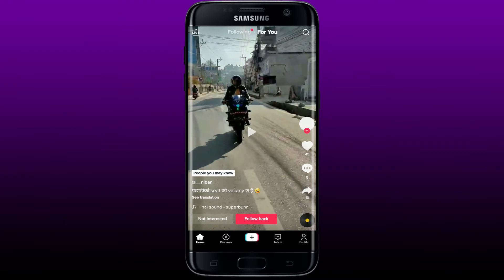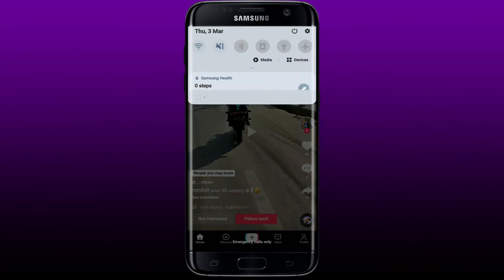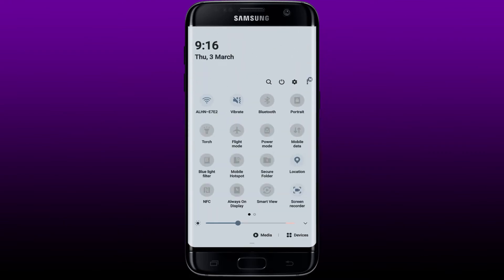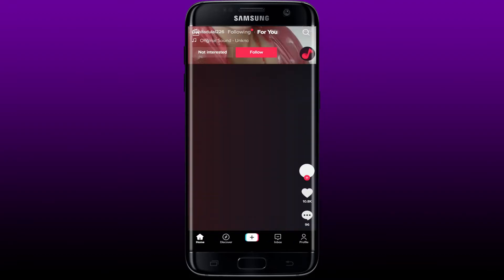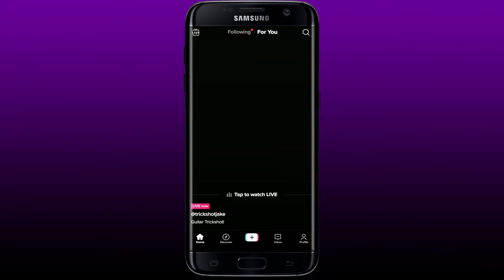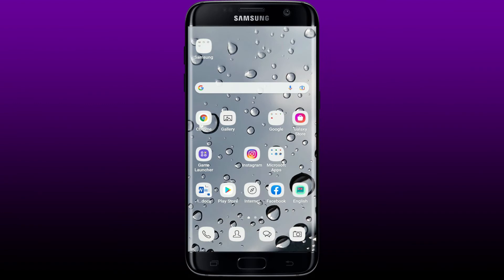The next thing to do is to check your internet connection. Turn on your Wi-Fi or cellular data if it is not turned on. If it is already connected and you're still having this issue, simply turn on flight mode, wait for a few seconds, and turn it off again. Once connected to Wi-Fi or cellular data, go back to TikTok and see if that fixes your issue.